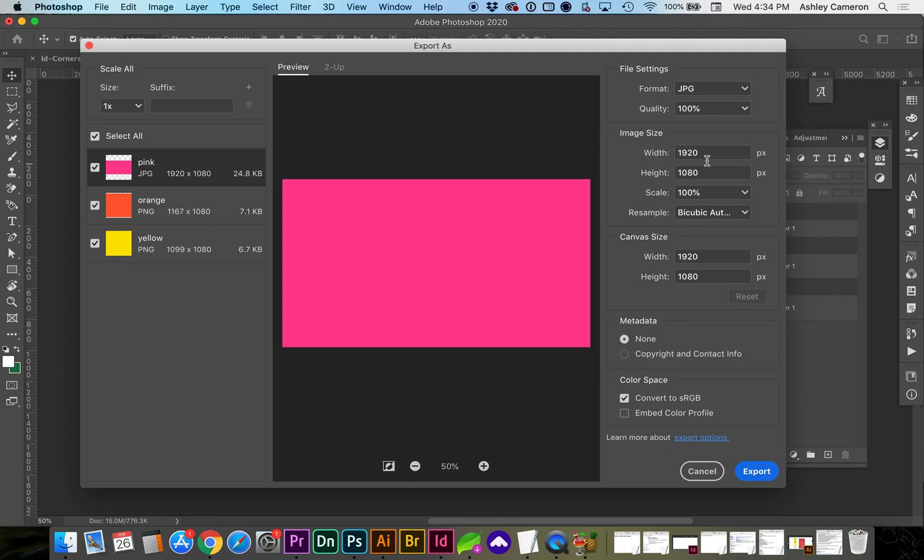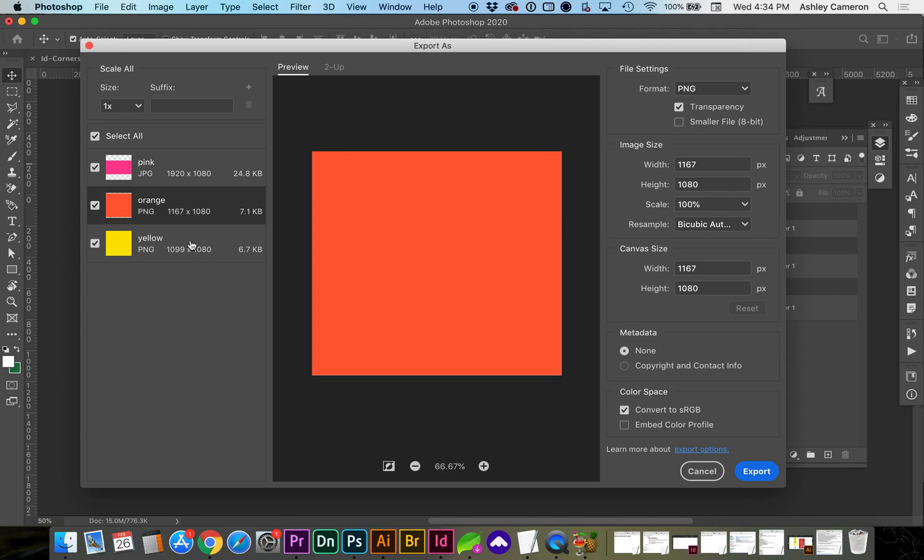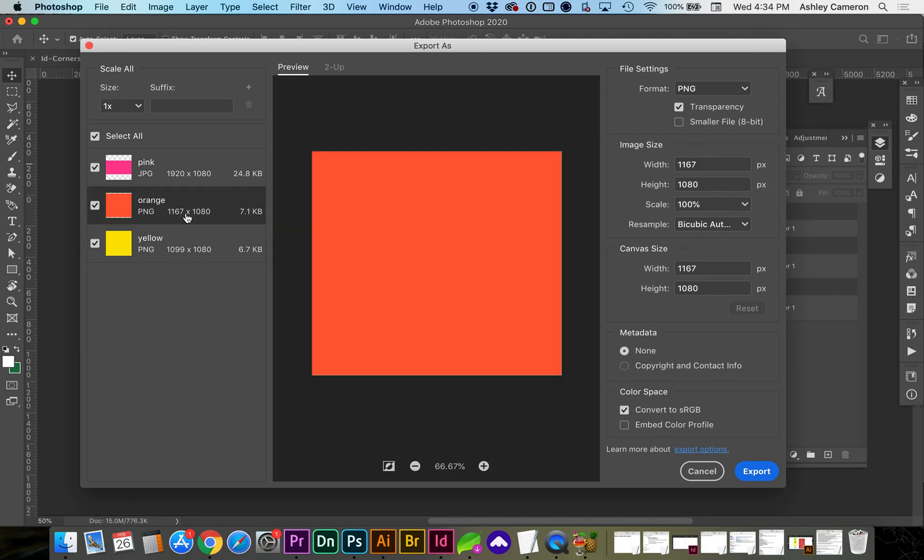You can change your image size here if you need to and click on each layer to see or change the size.